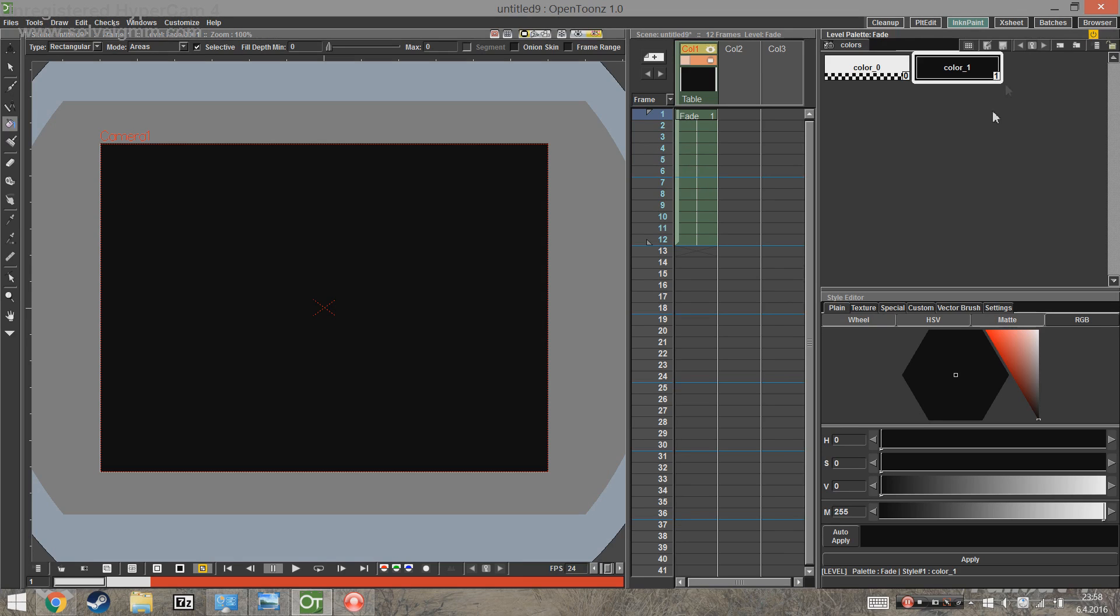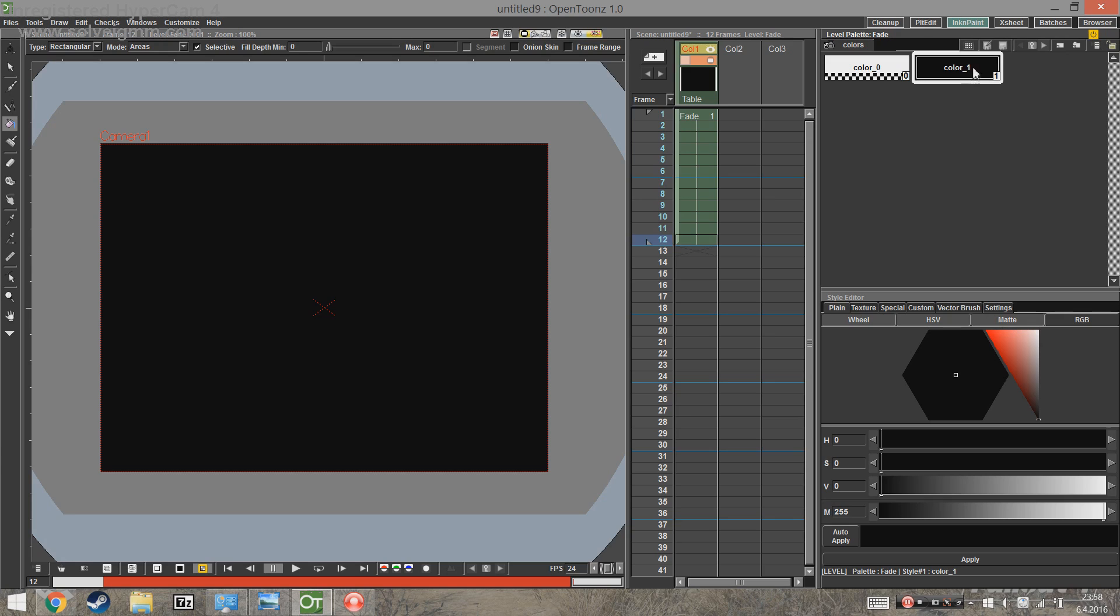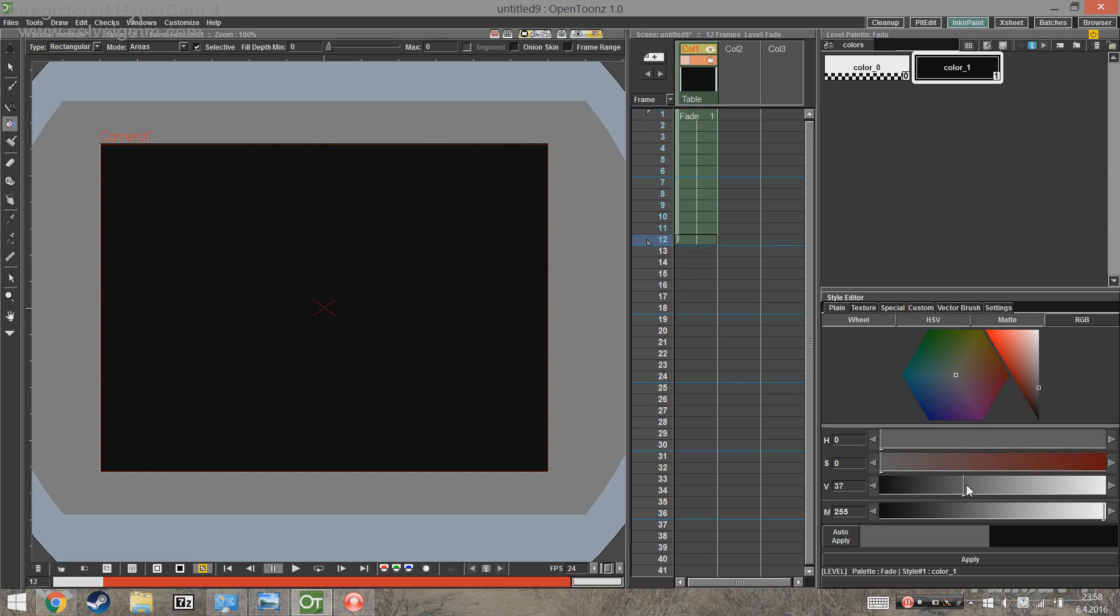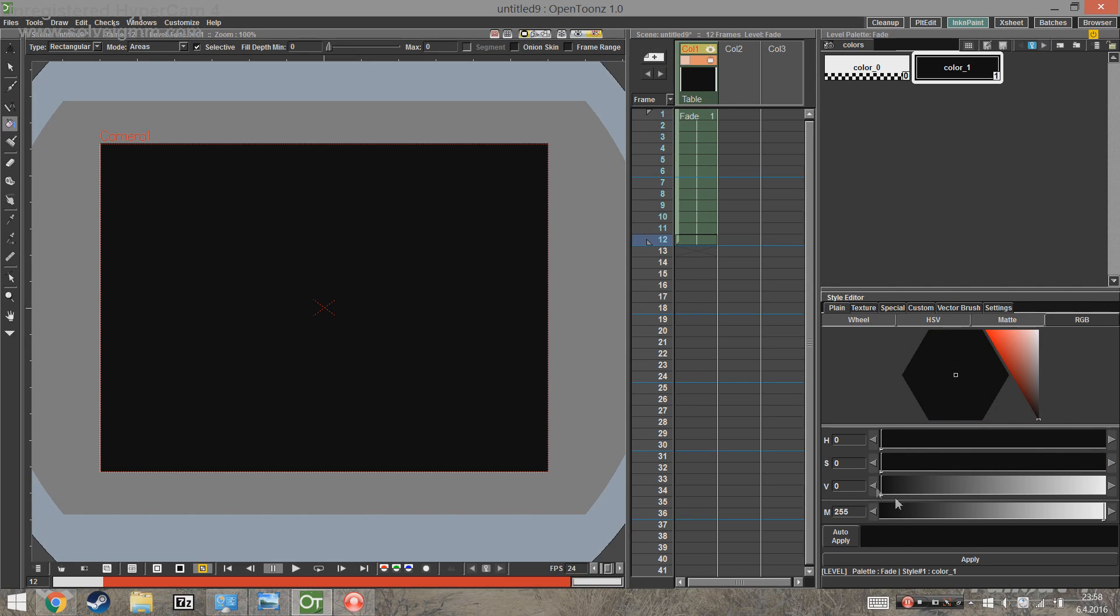To set the first keyframe, select a frame on the X-sheet and click the key icon in the level palette. And the second one can be set in the same way. And you can see that when you set a keyframe, the key icon is highlighted blue. And that's how you can tell if there's a keyframe on a frame or not.